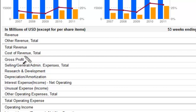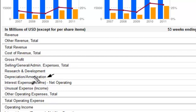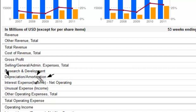Here we see depreciation and amortization listed together. The difference between these two is minor, and in some cases people use them interchangeably — that's not accurate, but it does happen, like in Canada. The reality is depreciation is used for tangible assets, things you could touch and feel. Amortization is used for intangible assets, such as a license or a patent. They're both basically the same beyond that.